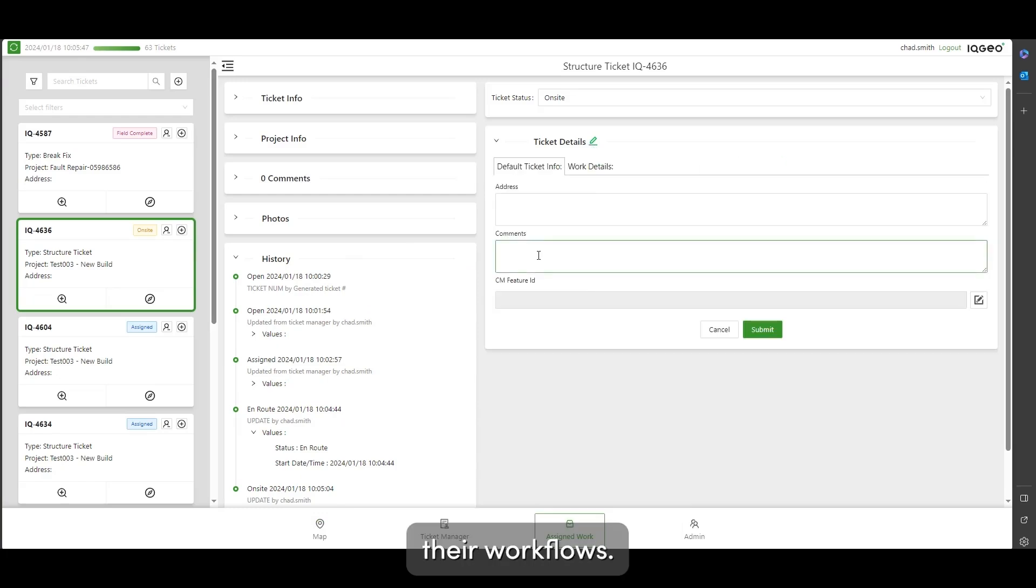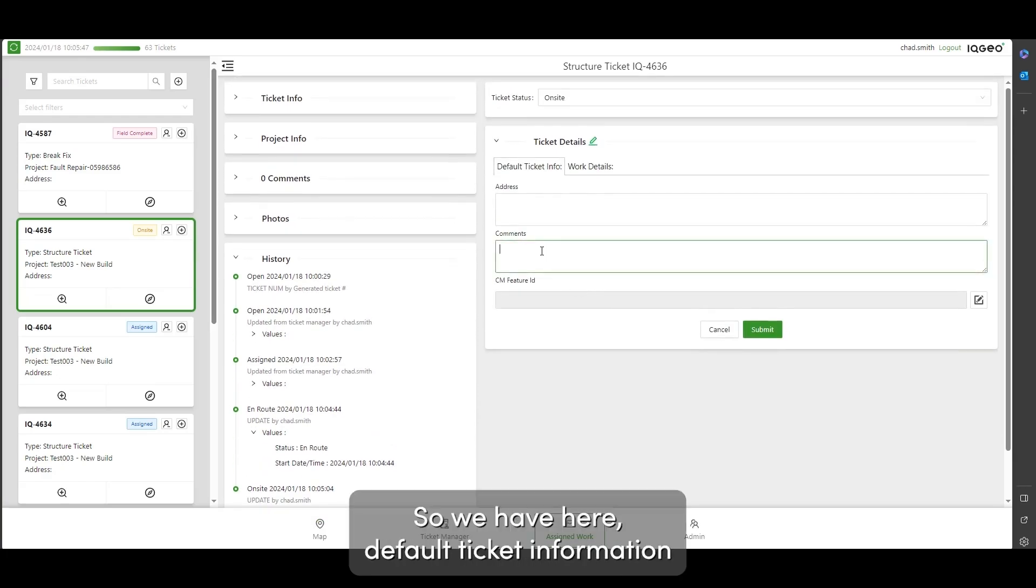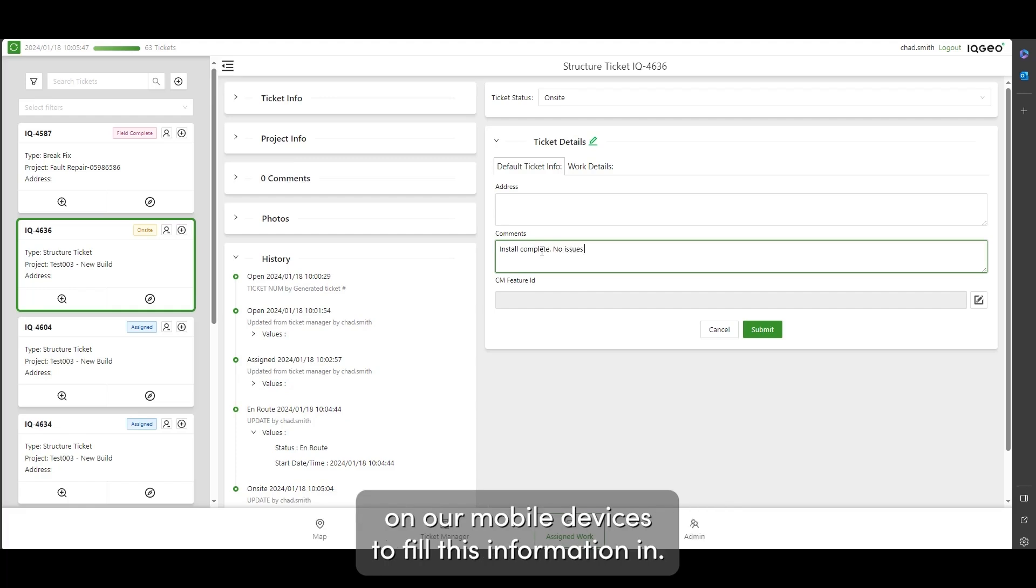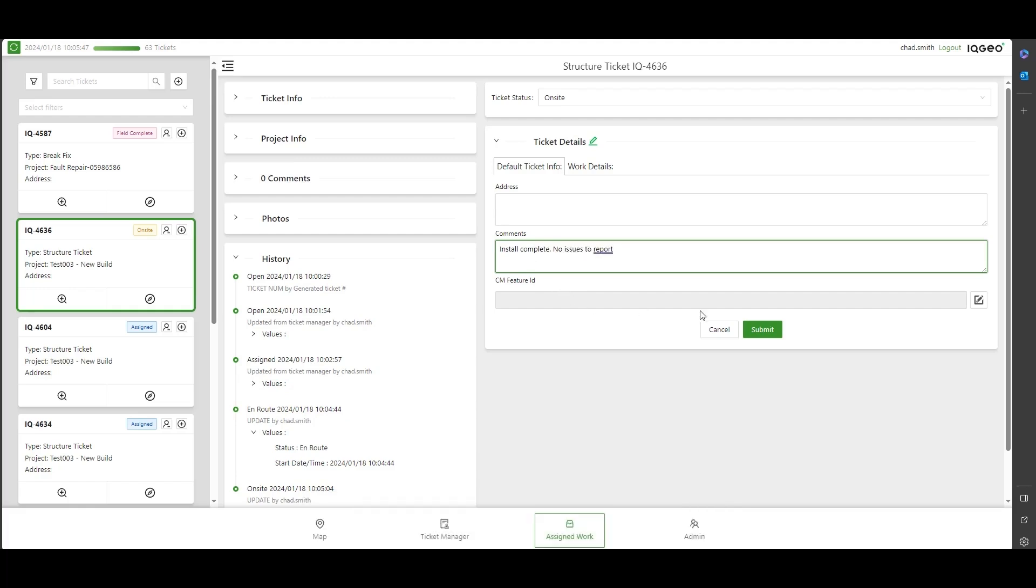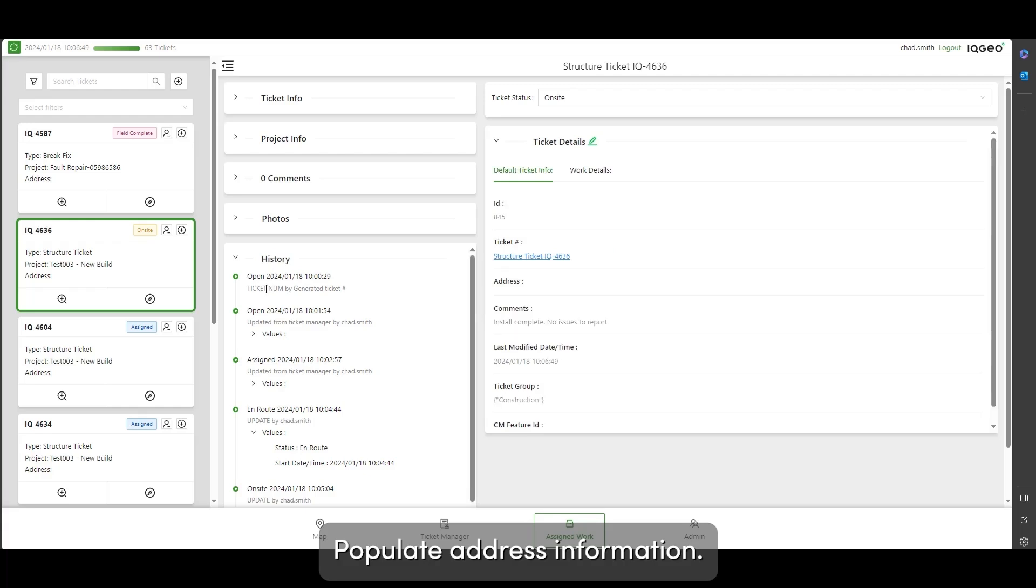We have here default ticket information that we can type in comments or we can use voice narration on our mobile devices to fill this information in, populate avenues or address information. We can also fill in the work details.